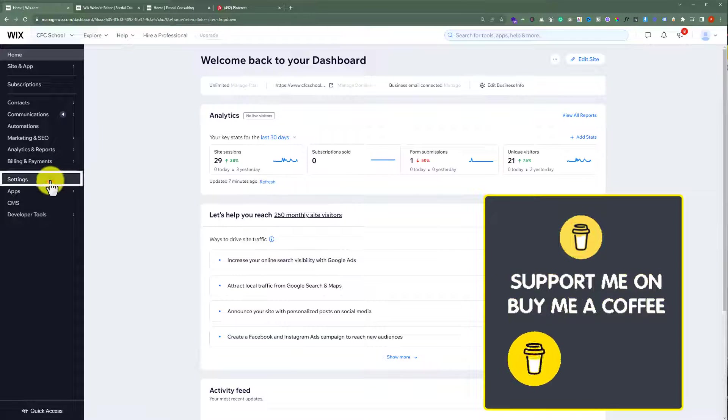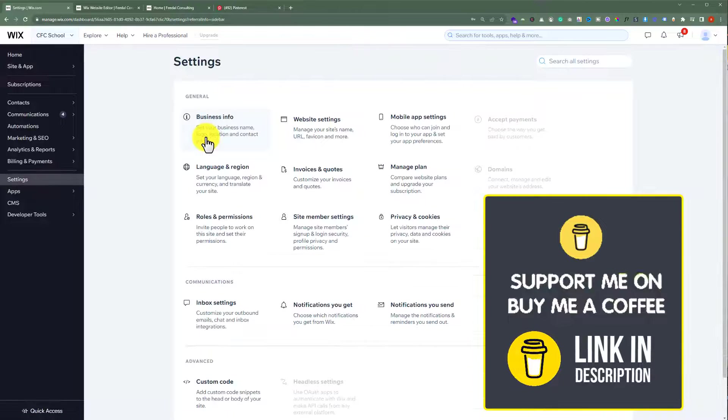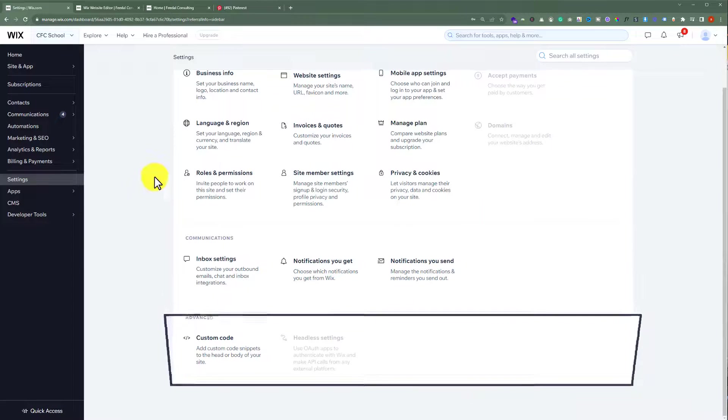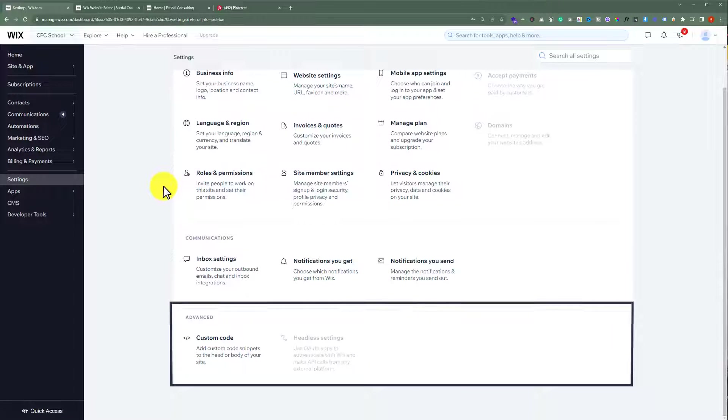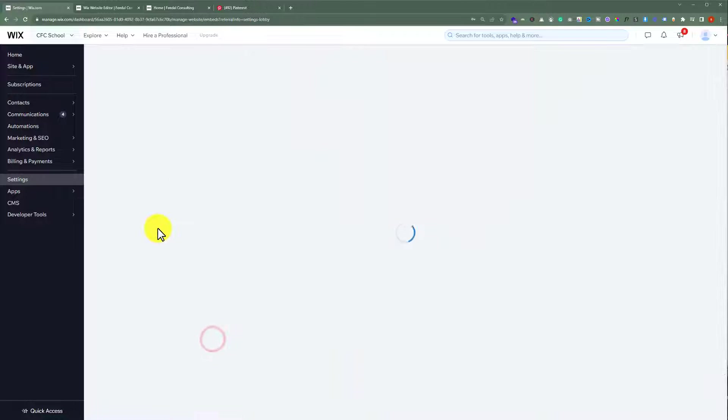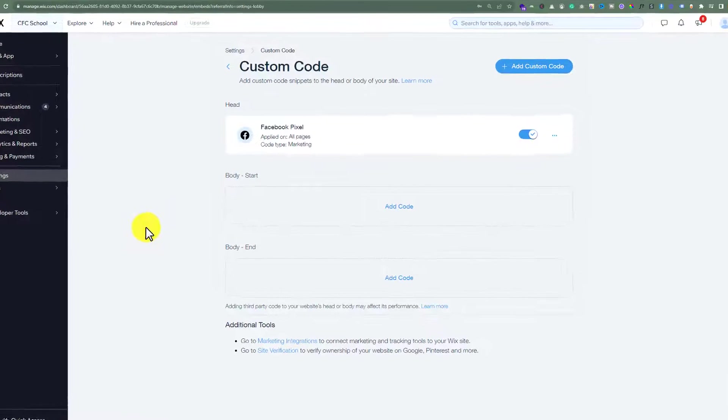After that we are going to click on settings. Now from here we are going to scroll down and under the advanced setting we will see custom code section so we are going to click on it.